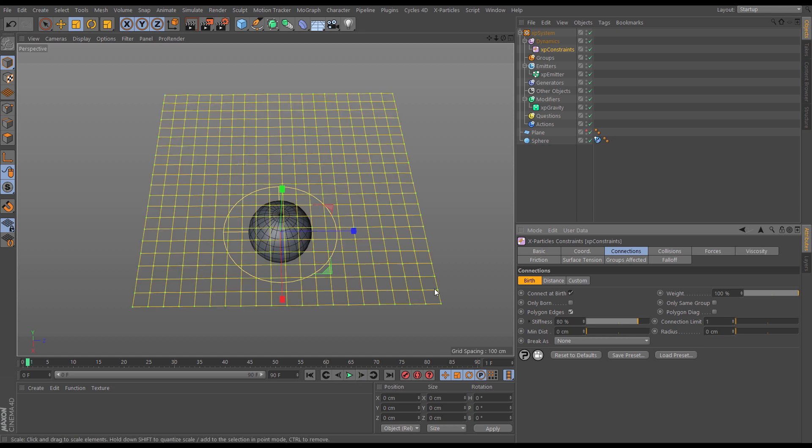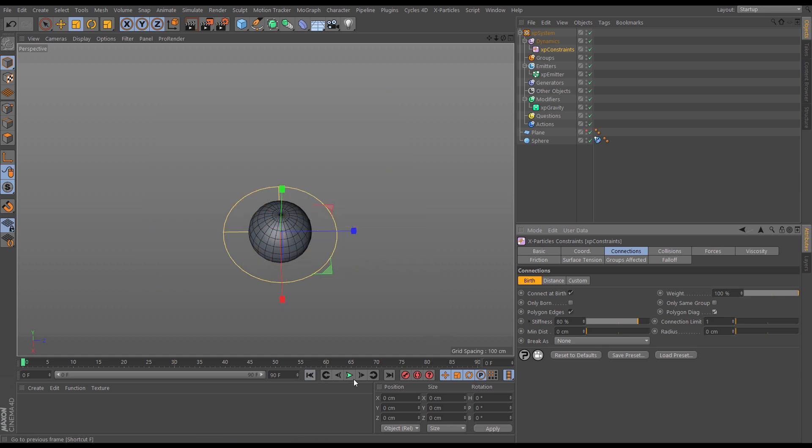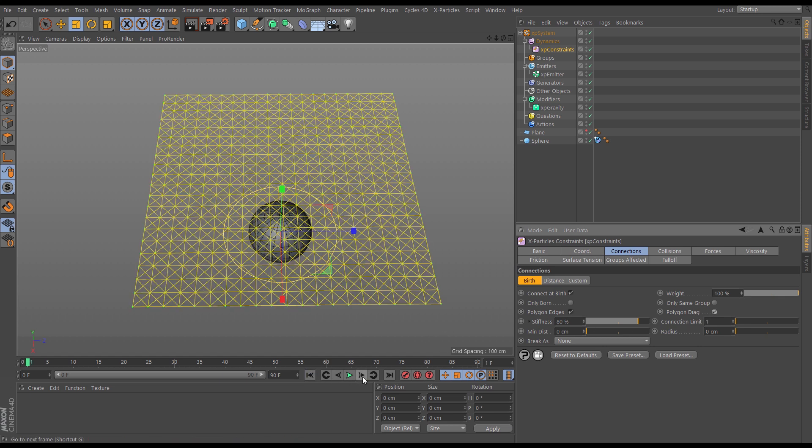Now it has used the polygon edges from the plane, which is the object that's being used to emit the particles, and it's created a connection. If I hit polygon diagonal and respawn them, now we have the edge constraint and a diagonal constraint.